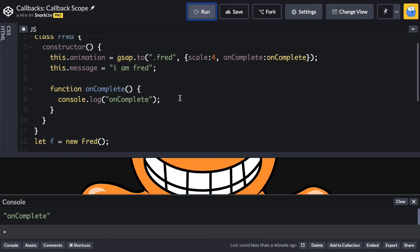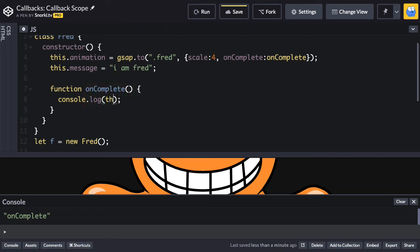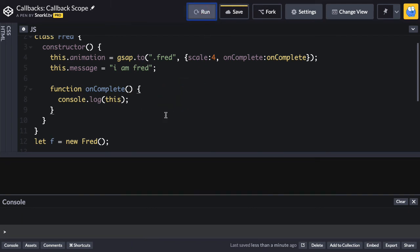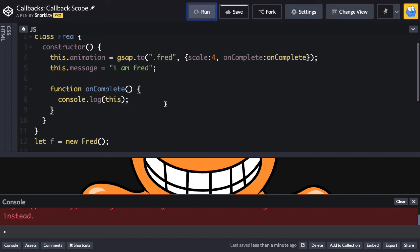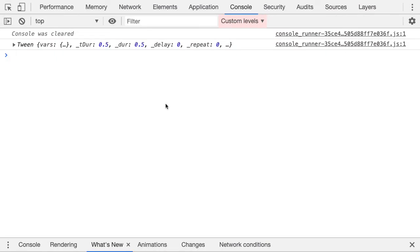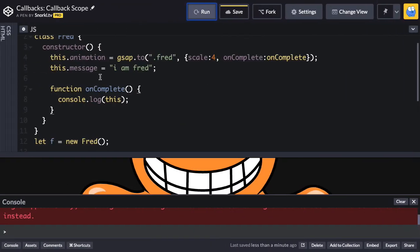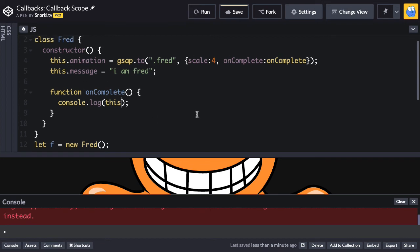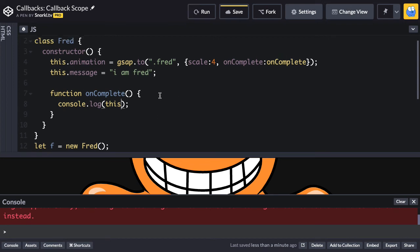So in this case, I might want to output this object's message. So let's get rid of on complete here. And if I log this as we learned in our last demo, that this is going to be the actual tween. And we'll just open up a console again and we see again that we get the tween. No surprise there. But I want this to be the Fred itself, the Fred object.